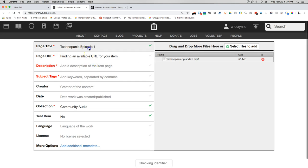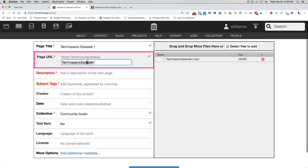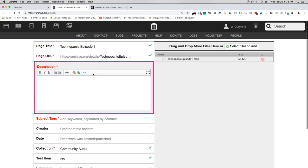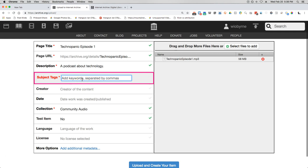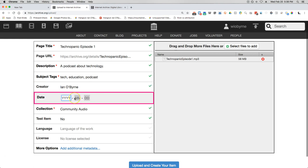You're basically going to go in, select an audio clip, name it — give it a page title — and give it a page URL, which is where people will go to access this content. You're going to give it a brief description, so you could say 'a podcast about technology.' Then you're going to give it tags or keywords — I could say 'tech,' 'education,' 'podcast' if I can spell it correctly. The creator of the content — that would be me. In the past I've messed around with naming it after my Twitter handle or username, but it's a lot easier just to use my name.